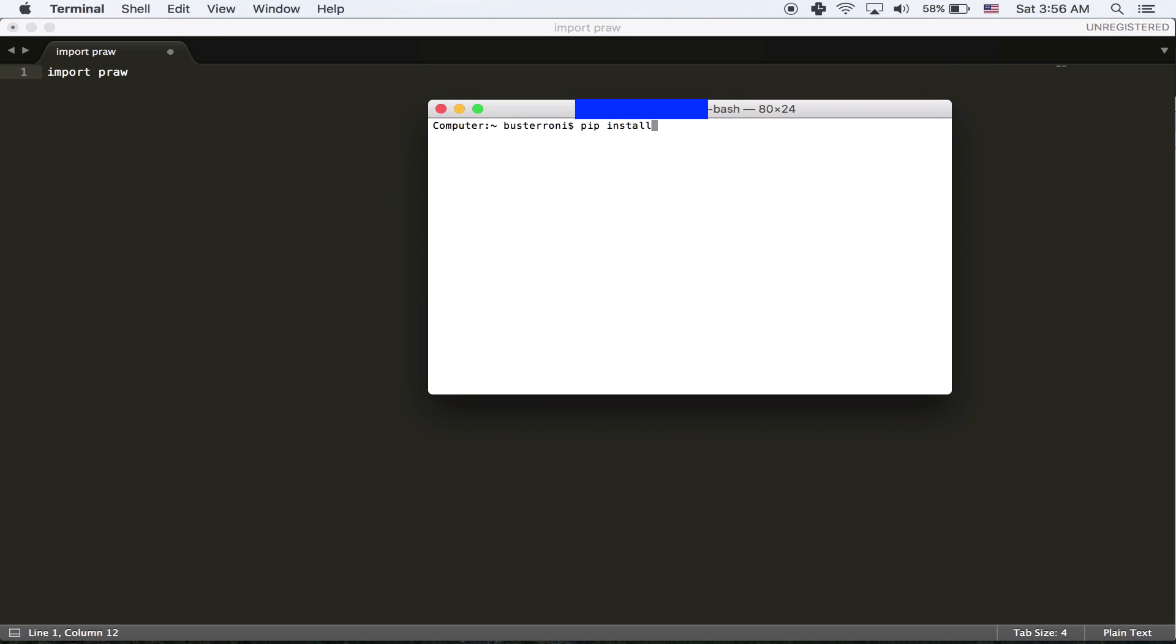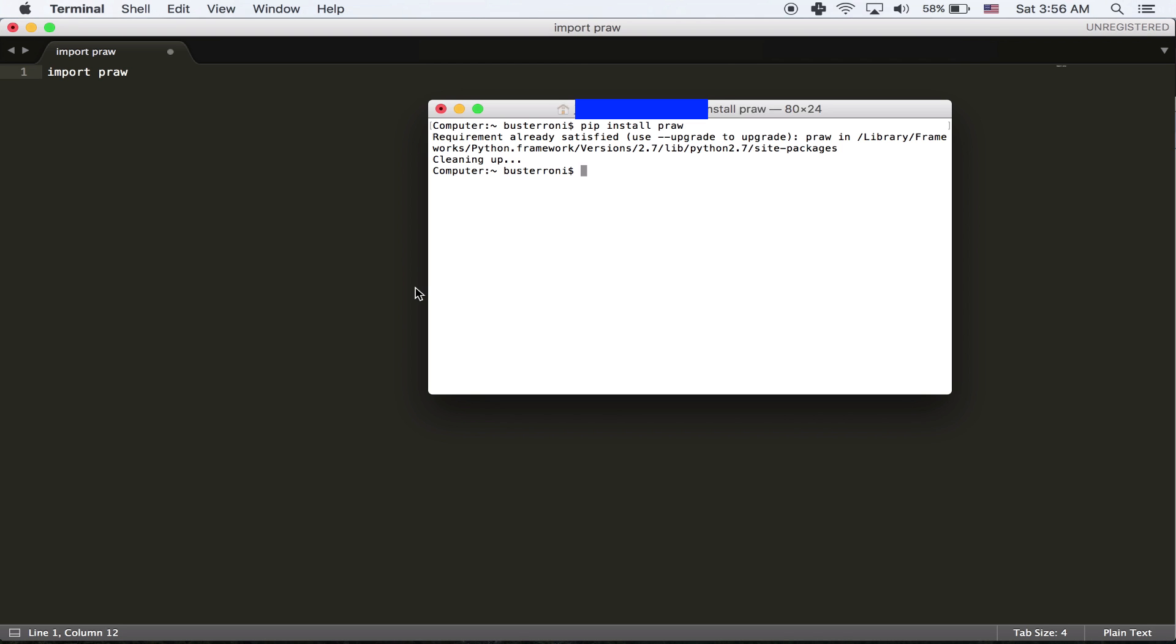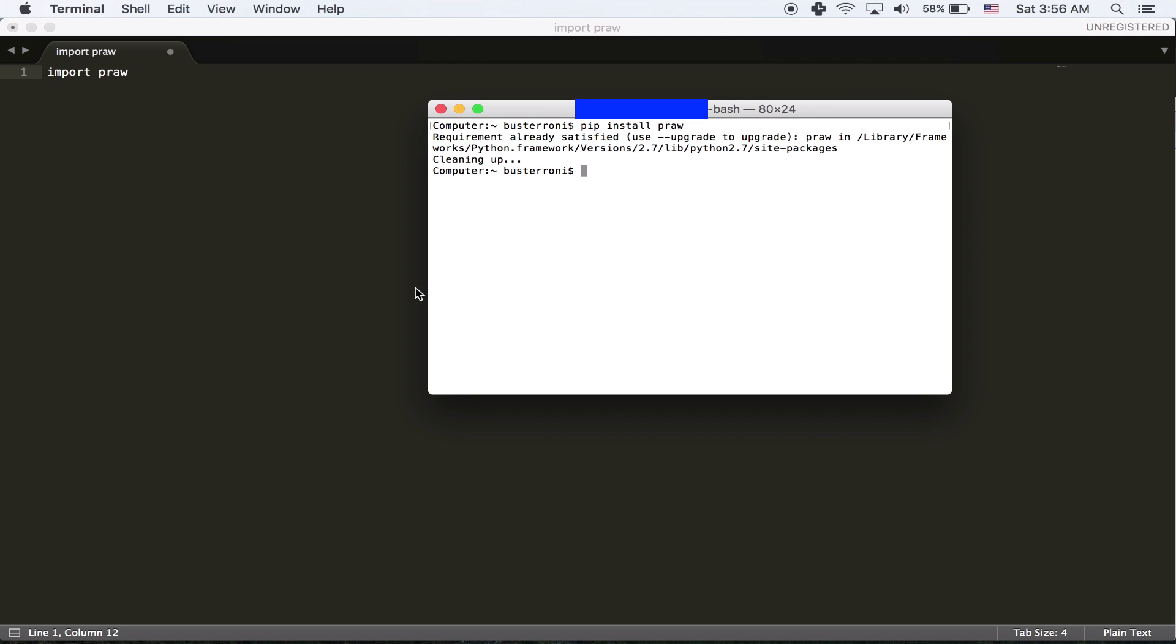If you don't know if it's pip install it's easy to figure out from Google. And mine's already installed so it's going to tell me that.